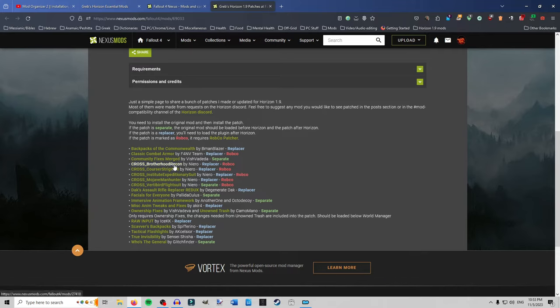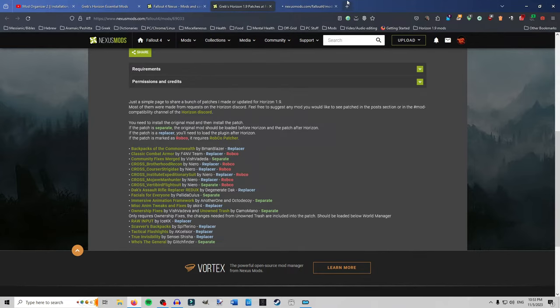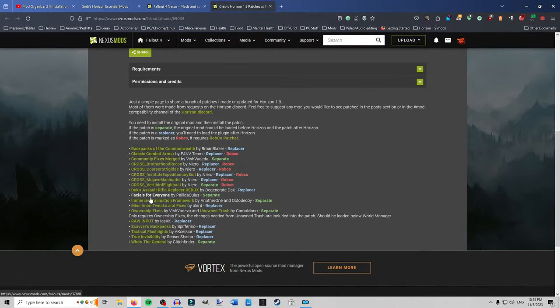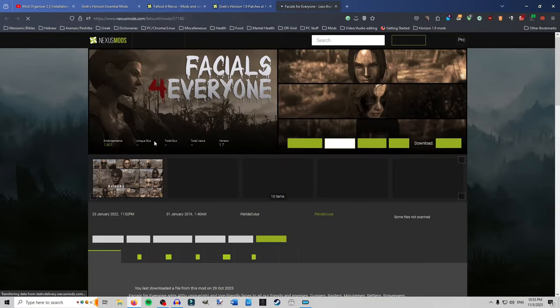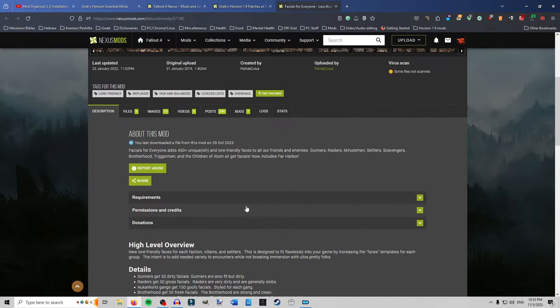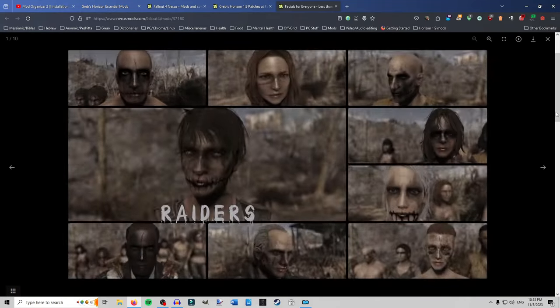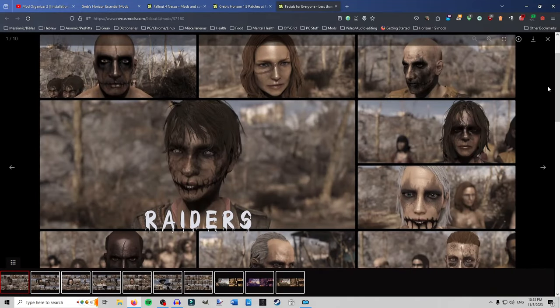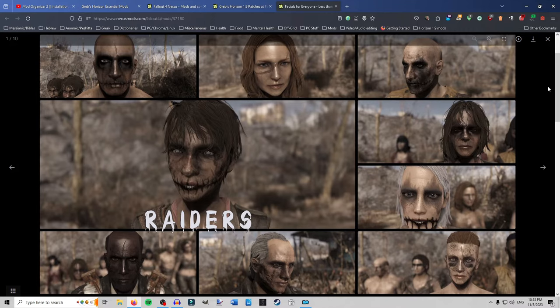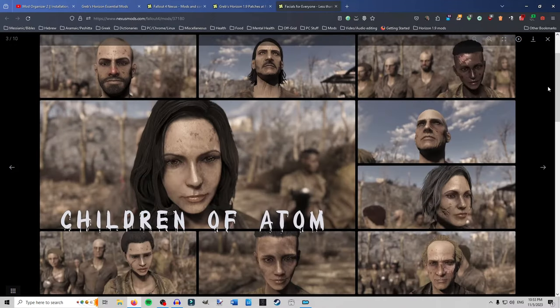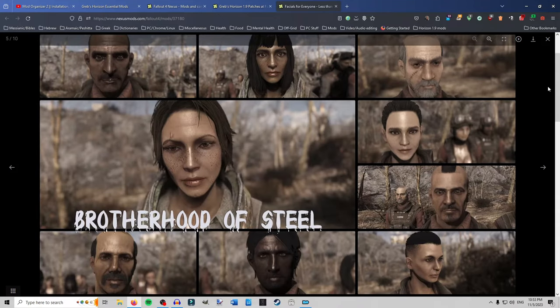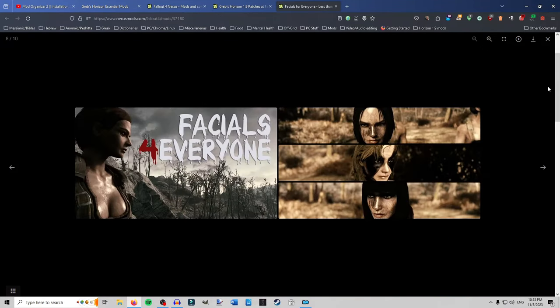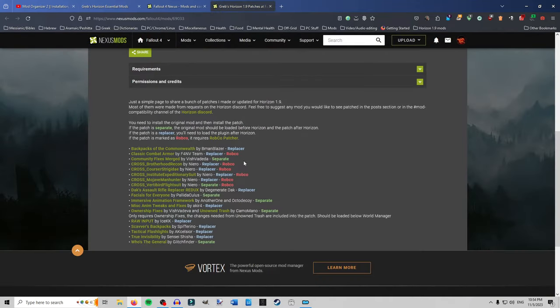He gives you access to most of the cross clothing. The Dax assault rifle replacer which I think is awesome. Not the combat rifle like I showed you. But the assault rifle. Beautiful. He does facials for everyone which for those that don't know it adds 450 plus unique and lore friendly faces to all friends and enemies. Gunners. Raiders. Minutemen. Settlers. Scavengers. Brotherhood of Steel. Triggermen. And Children of Atom. So you have more variety. It adds more variety to them. So that when you're coming across them they don't all look the same. So Raiders. Gunners. Children of Atom. Triggermen. Brotherhood of Steel. Minutemen. Yeah. So it's. It's a nice one. I always put in mine.